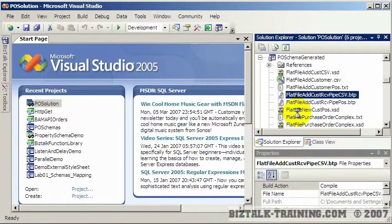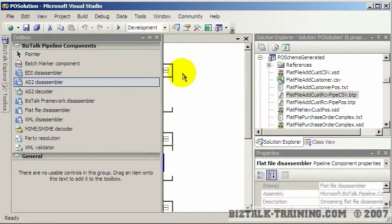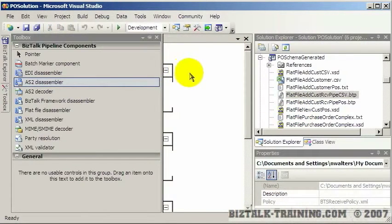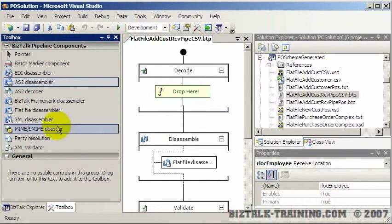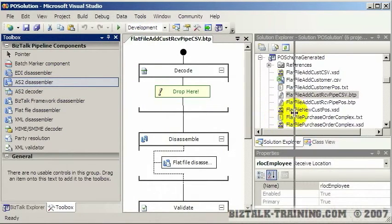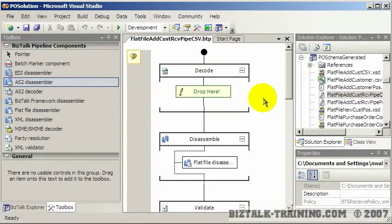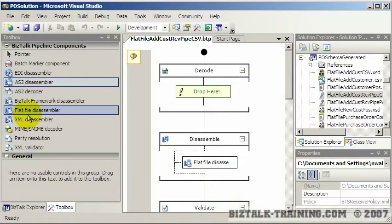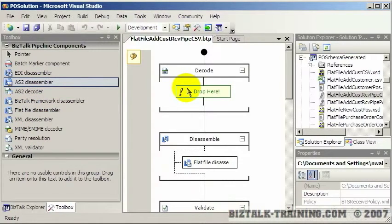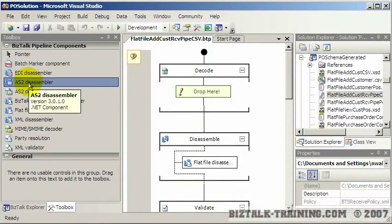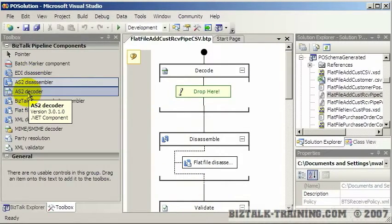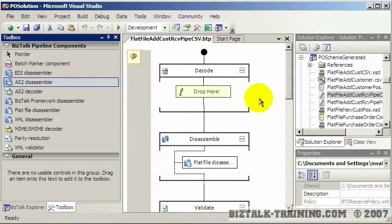There are basically two types of pipelines: receive and send. The pipeline is open now. In the middle of the screen these are called your stages. A receive pipeline has four stages, a send pipeline only has three. You can drag and drop these components into the appropriate parts of the pipeline, and they're smart enough to only drop in the correct place. If you try to drop a disassembler where the decoder would go, it will not drop there.